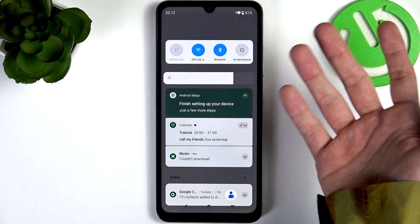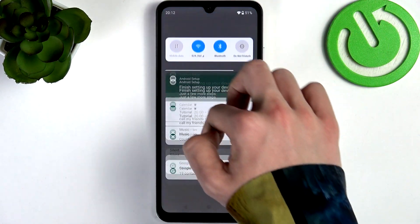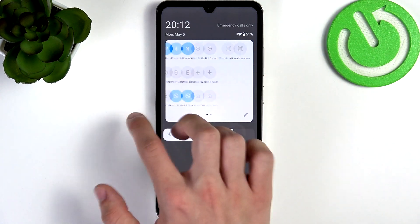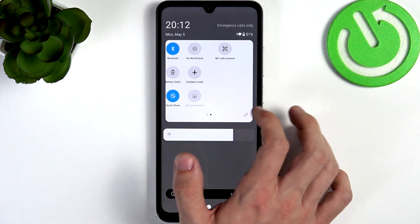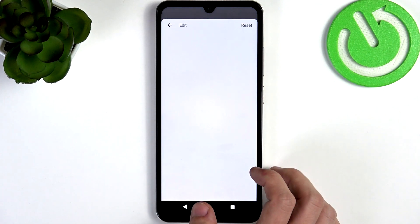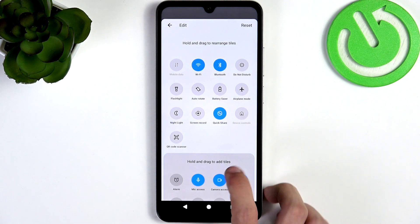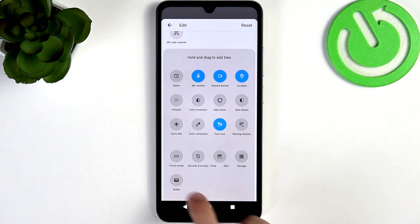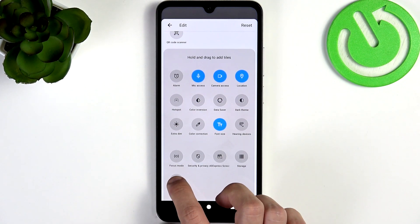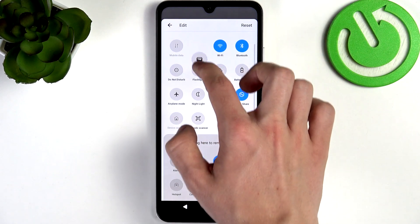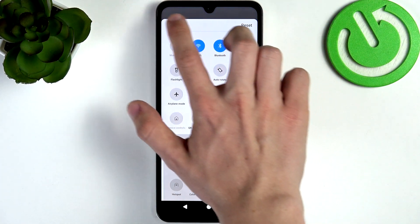You can slide down from the top of your screen, slide down again, and look for the Google Wallet tile. If it's not there, click on the Edit button to see if it's available. You can see the Wallet option — simply drag it somewhere to the list.